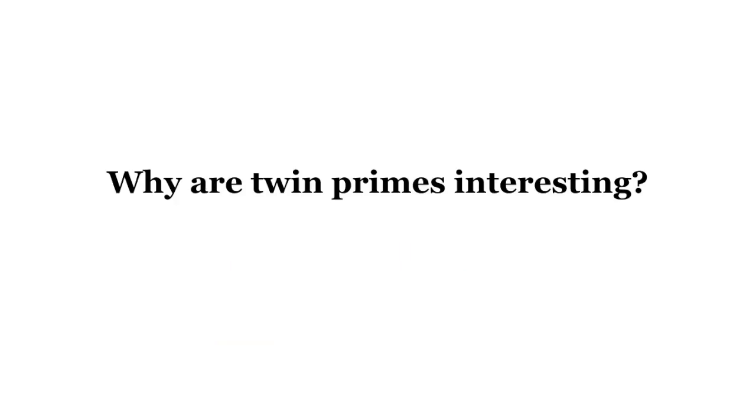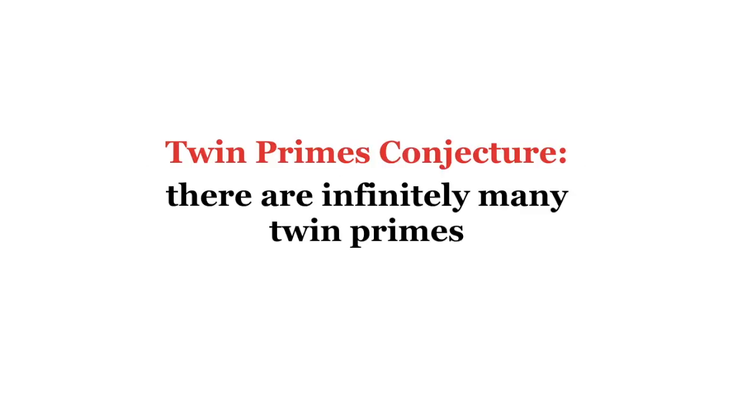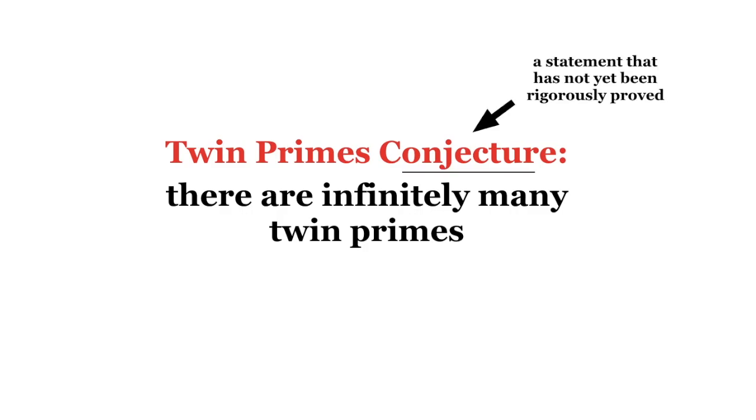Why are twin primes interesting? For one, despite their apparent simplicity, we still don't know whether or not there are infinitely many of them. Mathematicians generally believe there are, and this is called the twin primes conjecture, which remains just that, a conjecture.